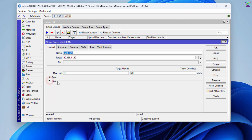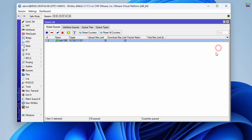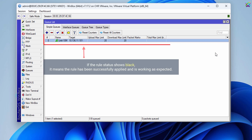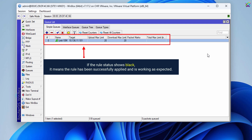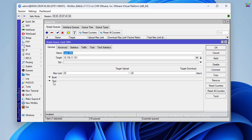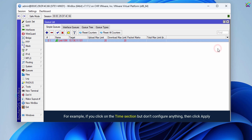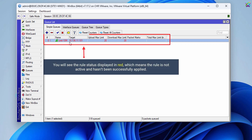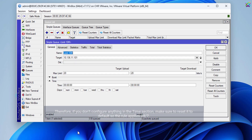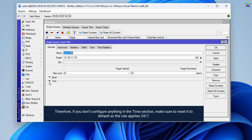Once you've finished configuring, click Apply and OK to save the changes and apply the bandwidth limiting rule. If the rule status shows black, it means the rule has been successfully applied and is working as expected. For example, if you click on the Time section but don't configure anything, then click Apply, you will see the rule status displayed in red, which means the rule is not active and hasn't been successfully applied. Therefore, if you don't configure anything in the Time section, make sure to reset it to default so the rule applies 24/7.